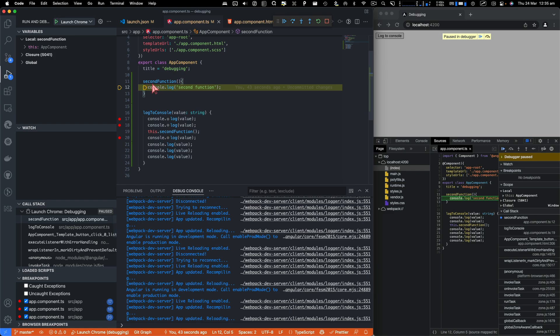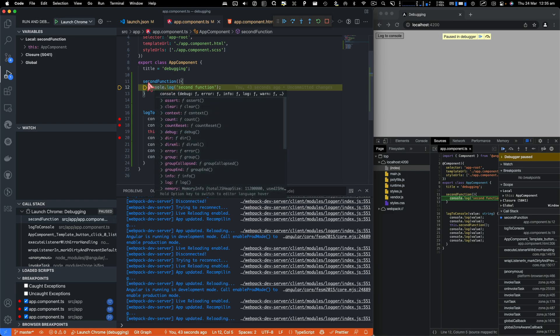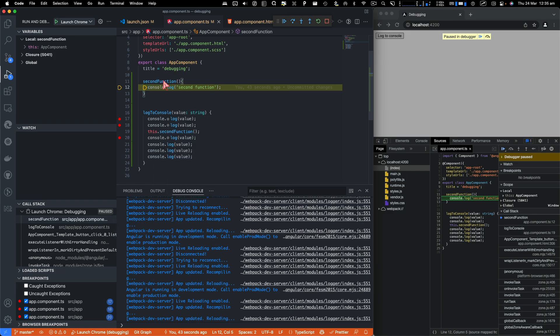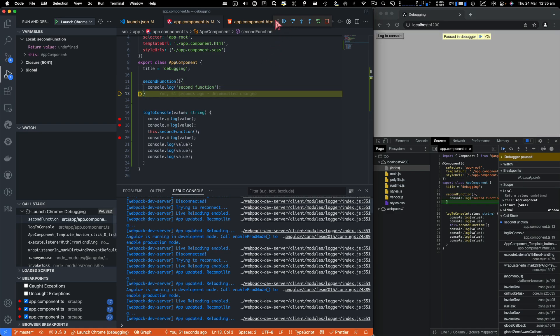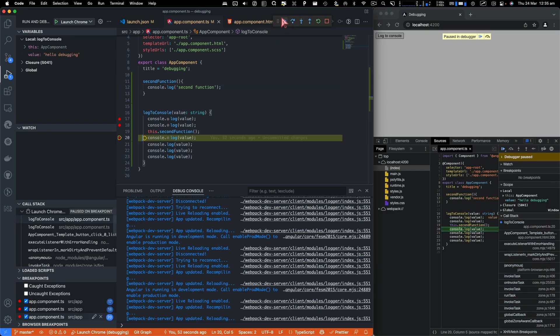it's going to go inside that function and then we'll log what values are available in that function. So you see the difference here.